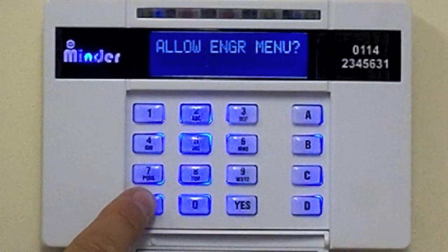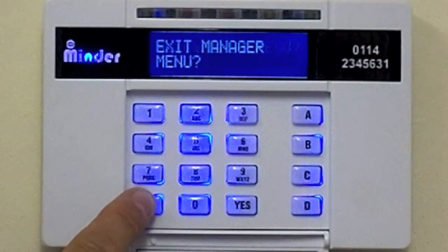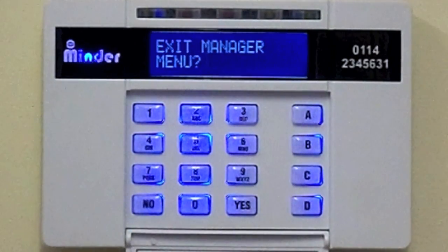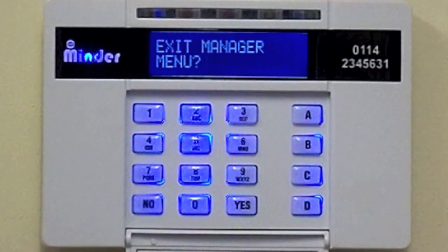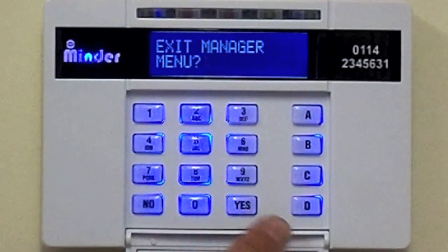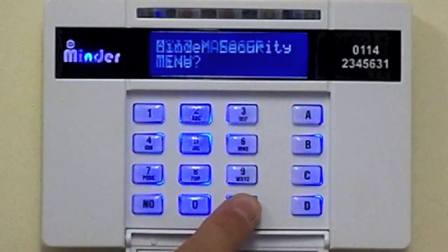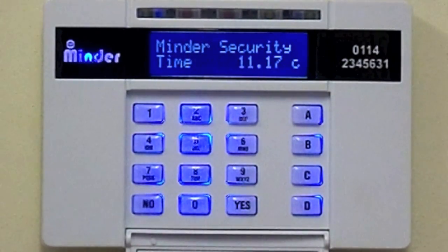Then press the YES key to return to your normal day mode.